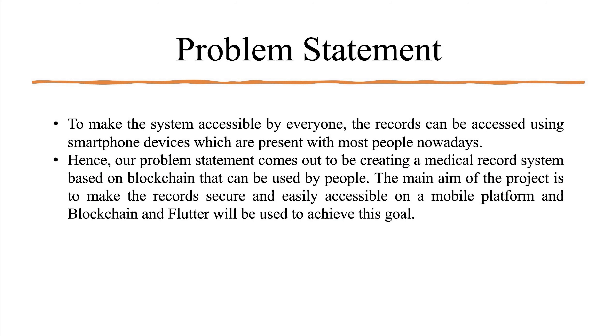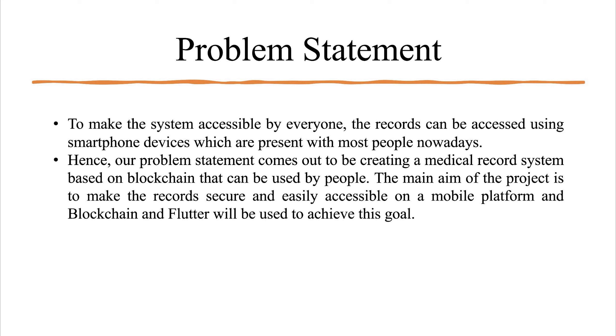So now let us come to the problem statement of our project. There is a need for a system which can be easily accessed by everyone. The record can be accessed using smartphone devices which are present with most people nowadays. Hence our problem statement comes out to be creating a medical record system based on blockchain technology that can be used by people. The main aim of the project is to make the record secure and easily accessible on a mobile platform and blockchain and Flutter will be used to achieve this goal.